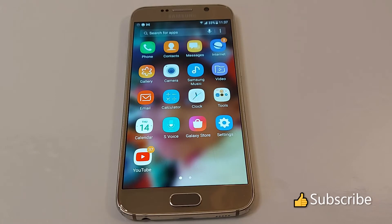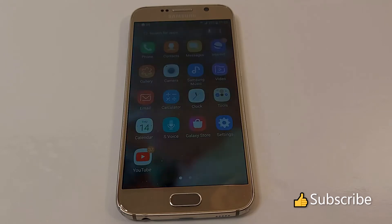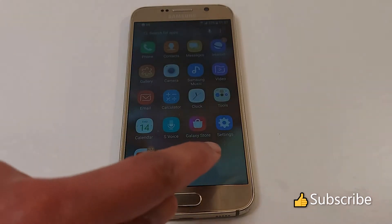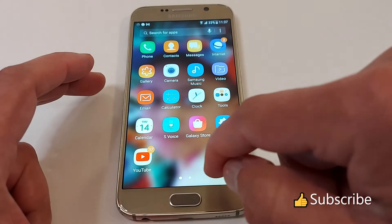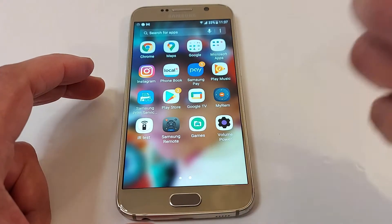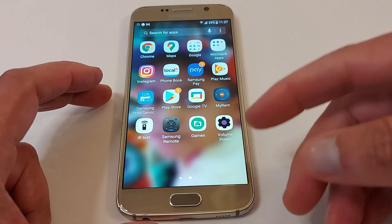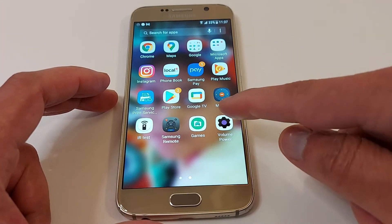Hello everyone. I just want to share this video about how to uninstall an application that is frozen, that is stuck in your phone and that you cannot remove. I'm going to give you an example in this Samsung phone.